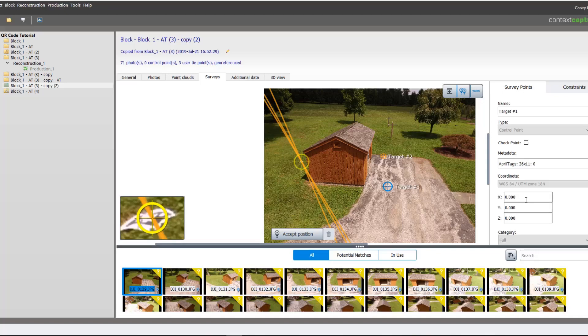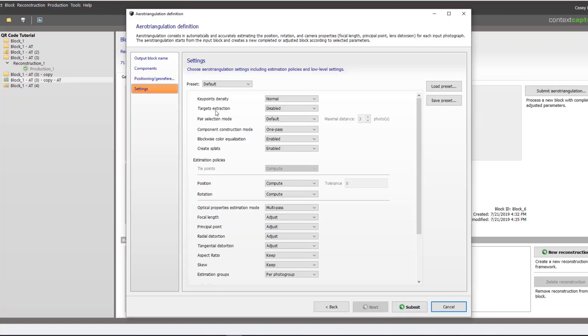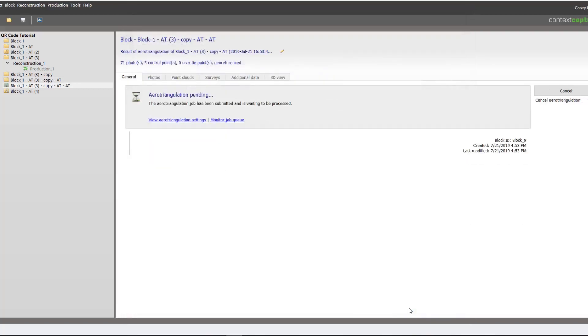Once our survey data is entered, we can then submit another AT. This time we want to use the control points for adjustment. We don't need to do the target extraction this time because it was already done. The points are being used as control points already. We will then submit this AT.